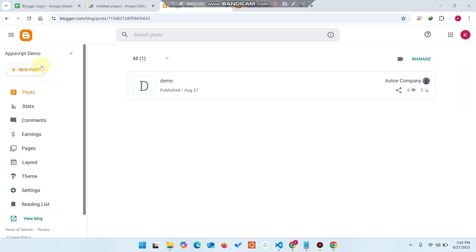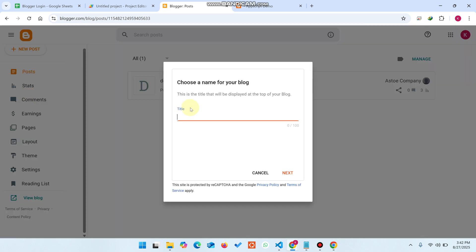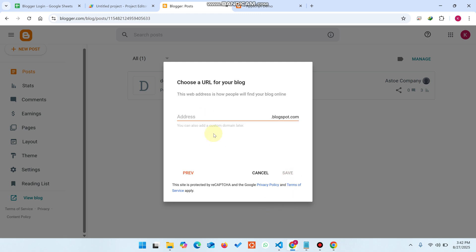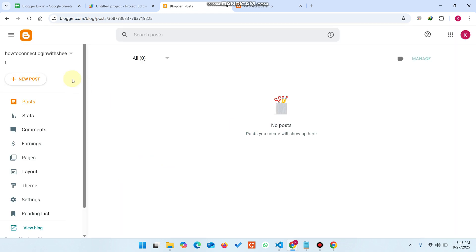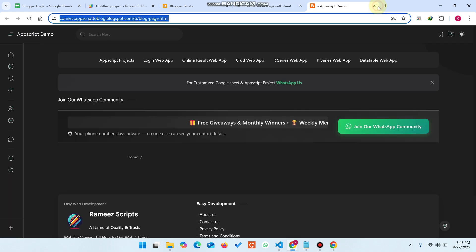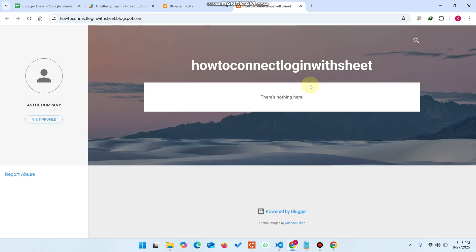Now I'll show you with a new demo blog — how to connect the login to it. I copy the URL, click 'Next', paste it again, and click 'Save'. The blog will be created in a few moments. I click 'View Blog' to see how it looks.